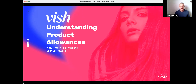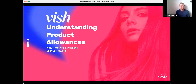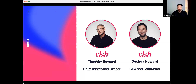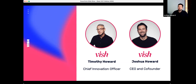Thank you everyone for joining today. My name is Tim Howard, and I work in innovation with Vish but also on the onboarding team. Josh is the CEO — can you introduce yourself, Josh? Good morning. I'm Josh, Tim's brother and CEO of the company, with a previous background in research. I lead the data side and Tim works on the implementation side, making sure the technology works in the salon setting.